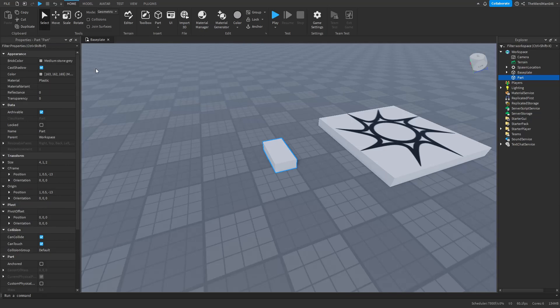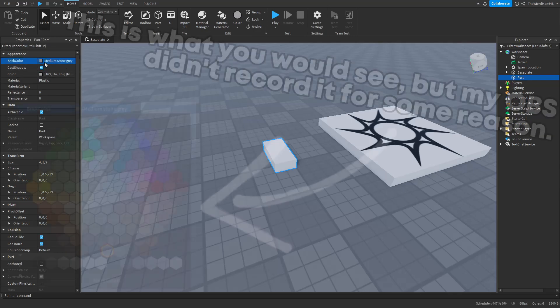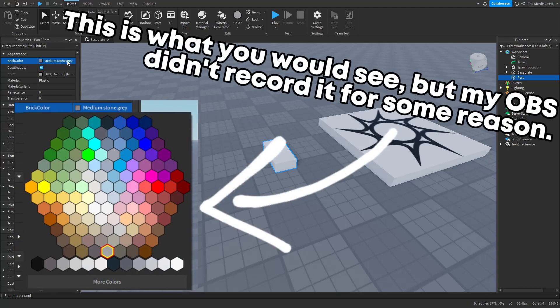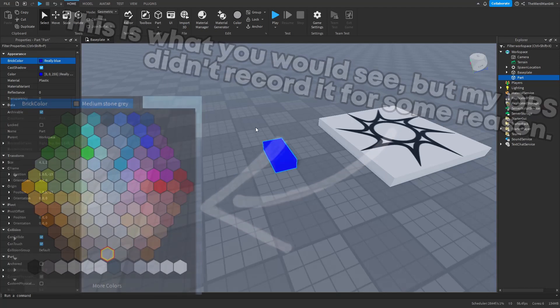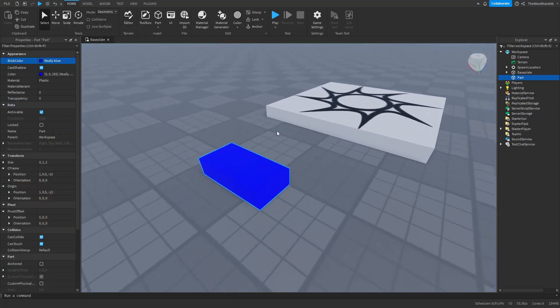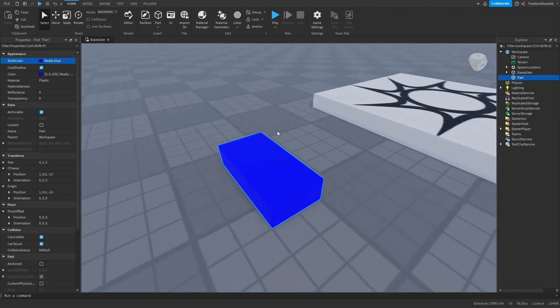So basically, a property is a piece of information that makes instances do specific things. So for example, if I change the Brick Color property from Medium Stone Gray to this really blue color, we can see that the color actually has changed.